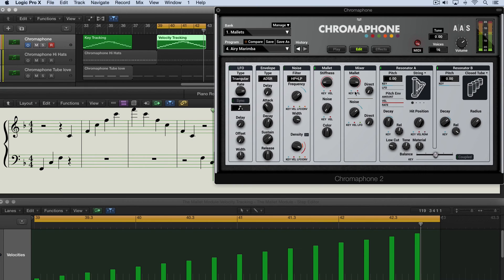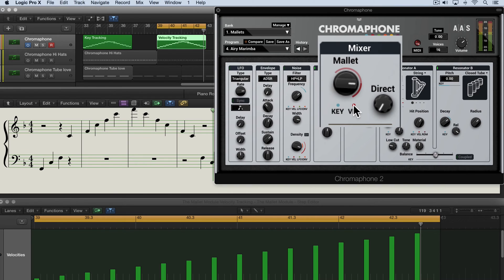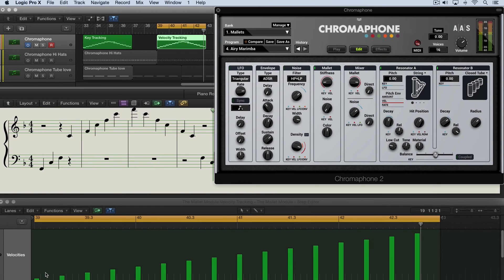The opposite of what you'd expect, and as I dial it the other way to modulate in that direction we'll get an exaggeration of the quiet velocities being quiet and the higher velocities being louder.